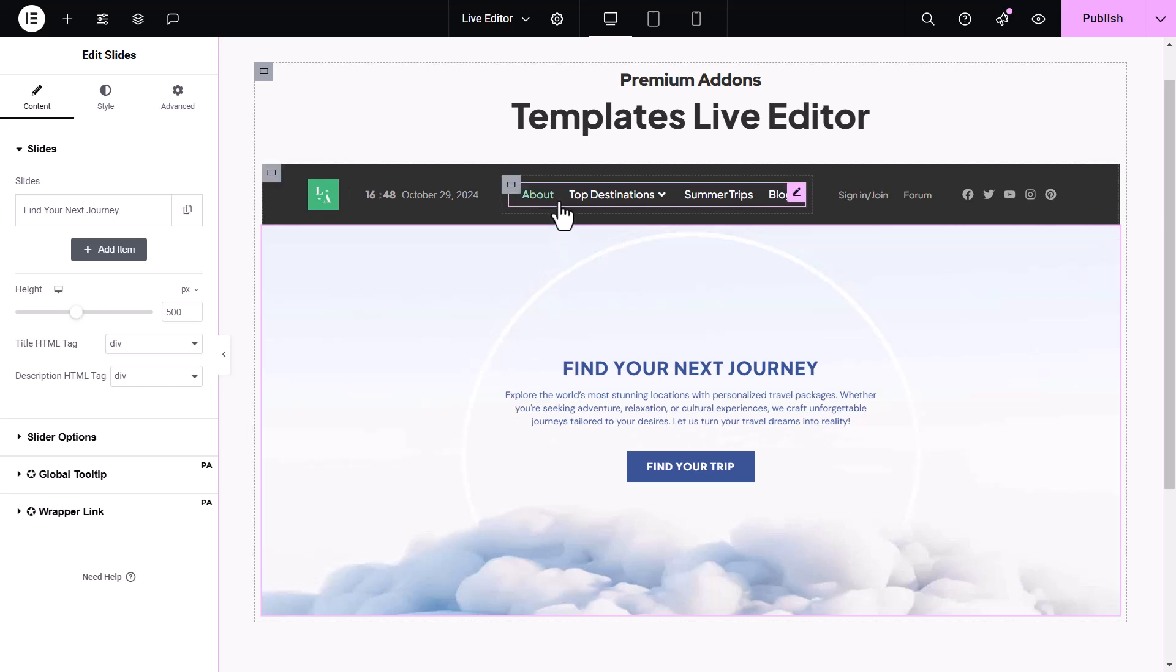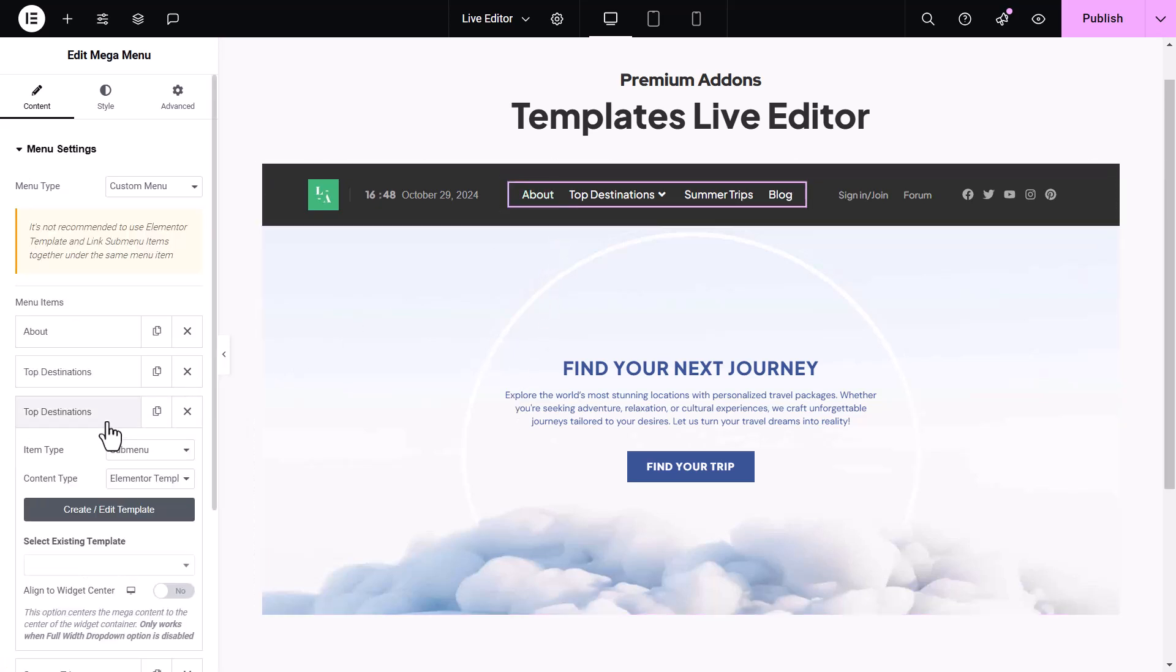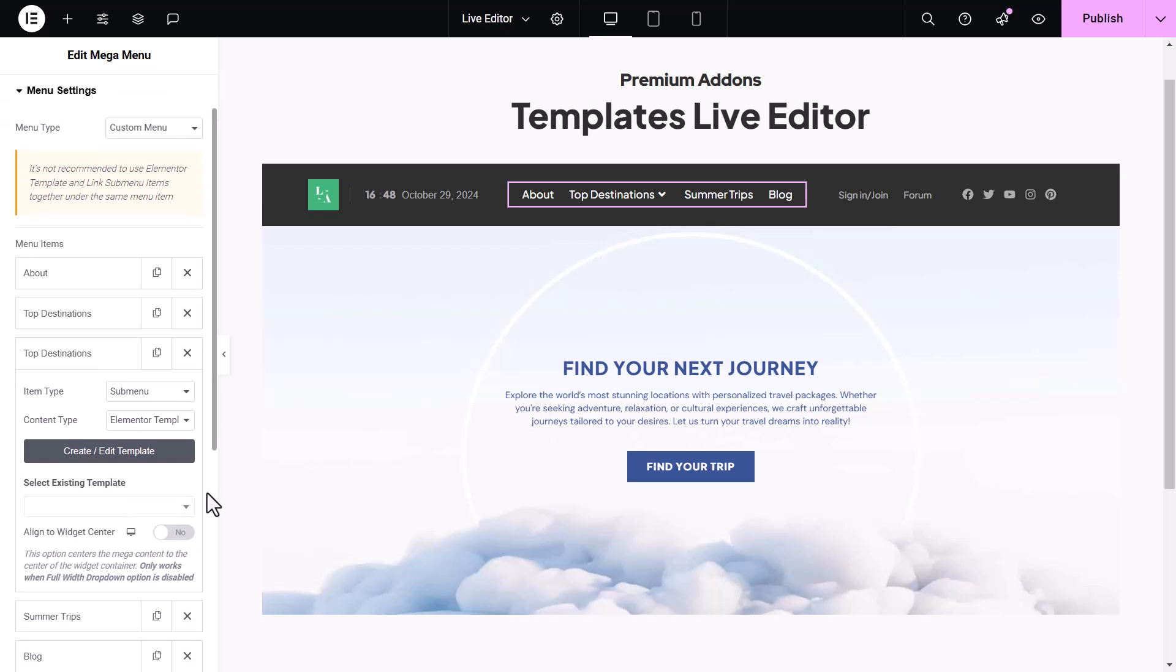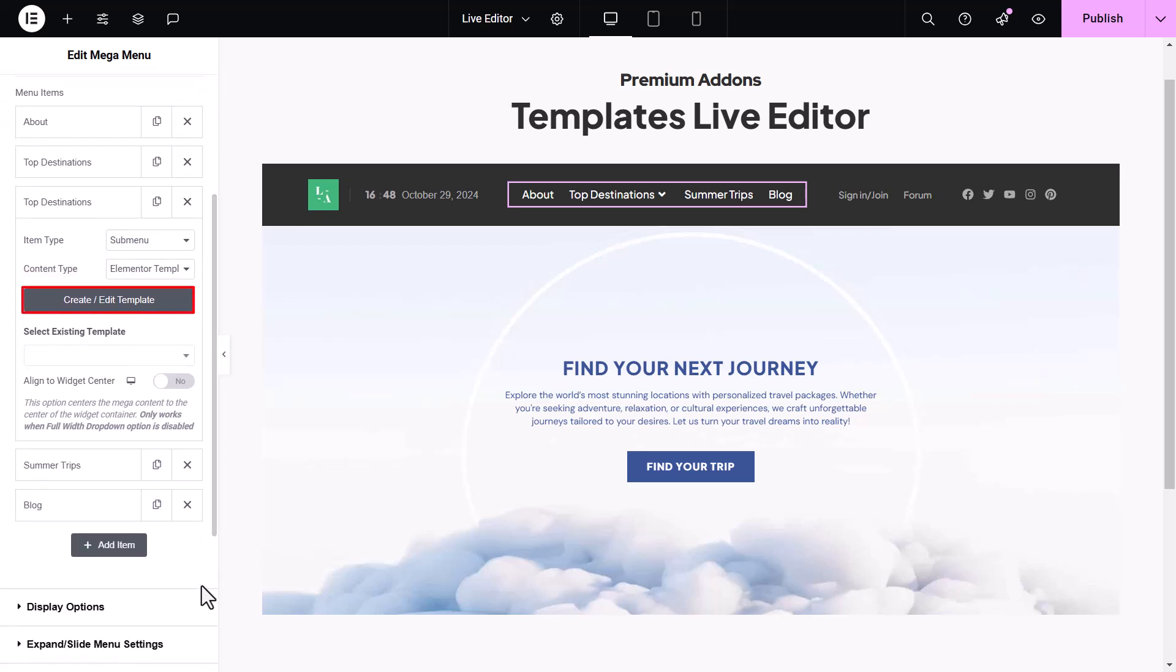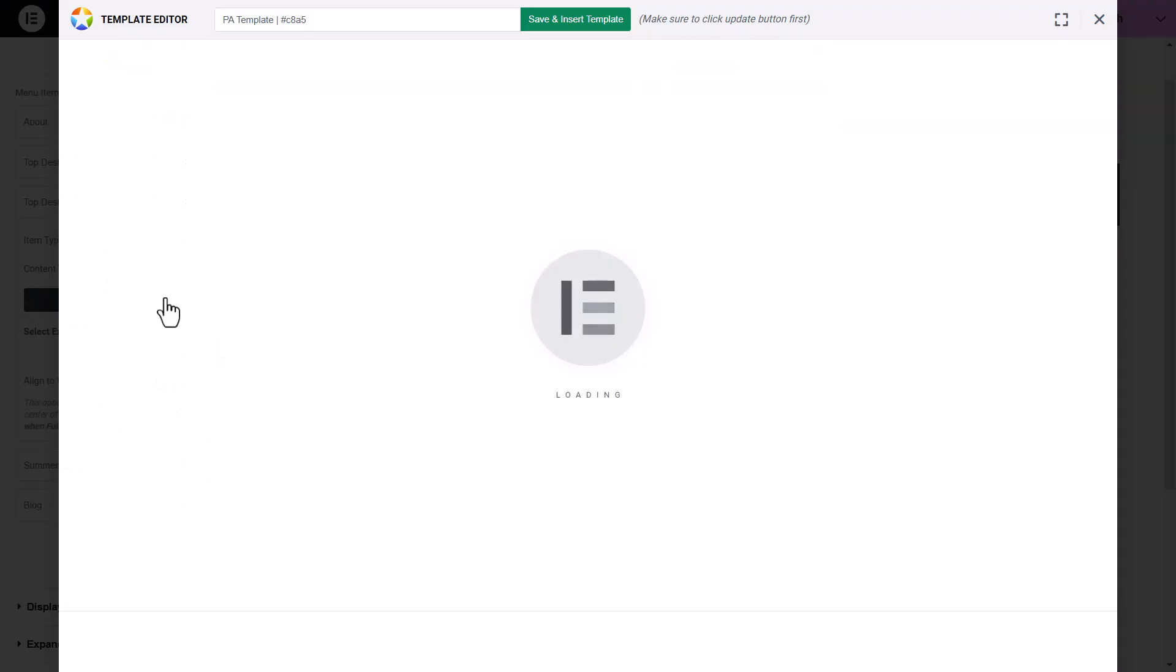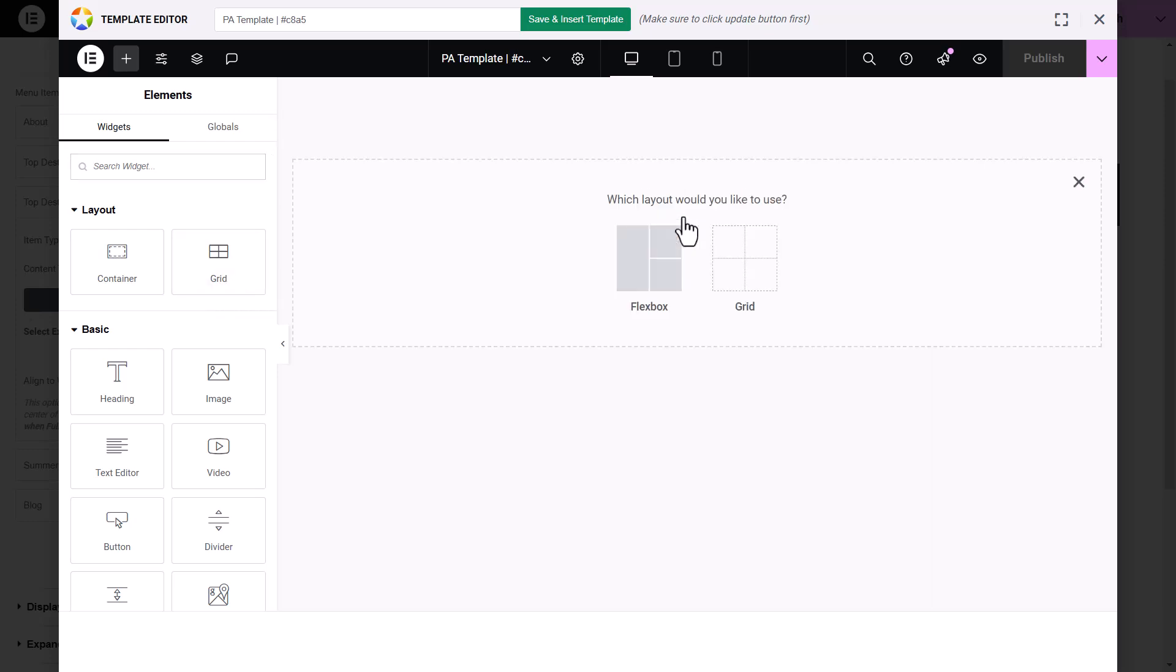Suppose you're building a website header and want to add a submenu for one of the menu items. We'll use Templates Live Editor to design this submenu template. Click the Create Template button to open a new interface within the Elementor Editor, allowing you to design your submenu without leaving the main editor.